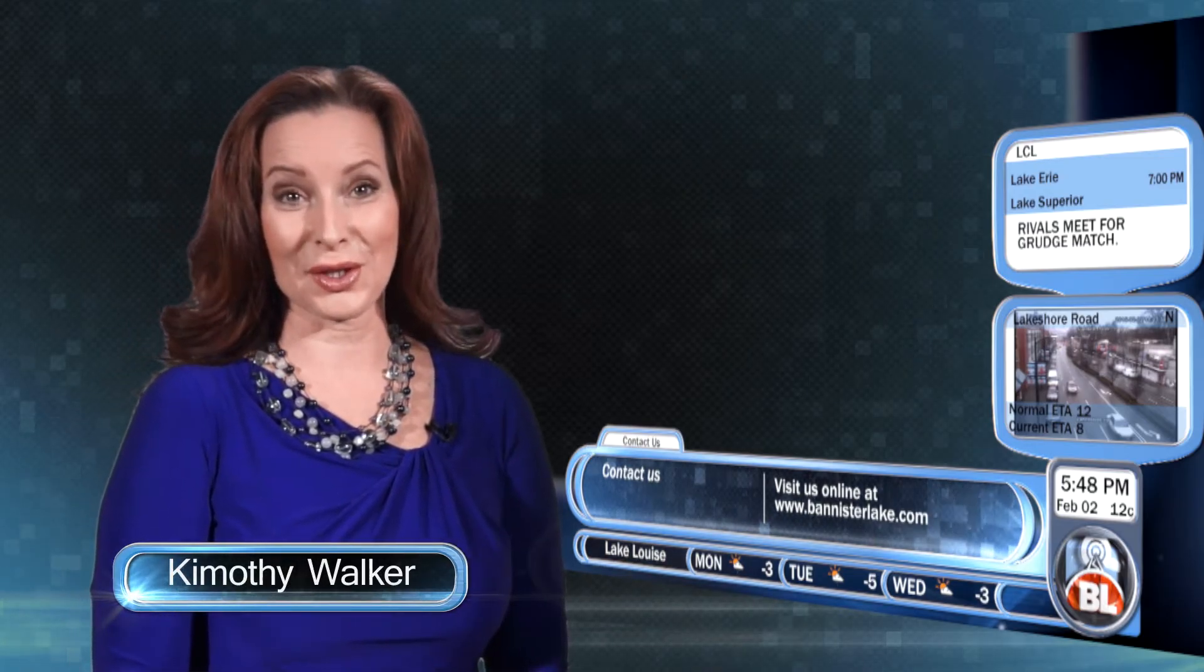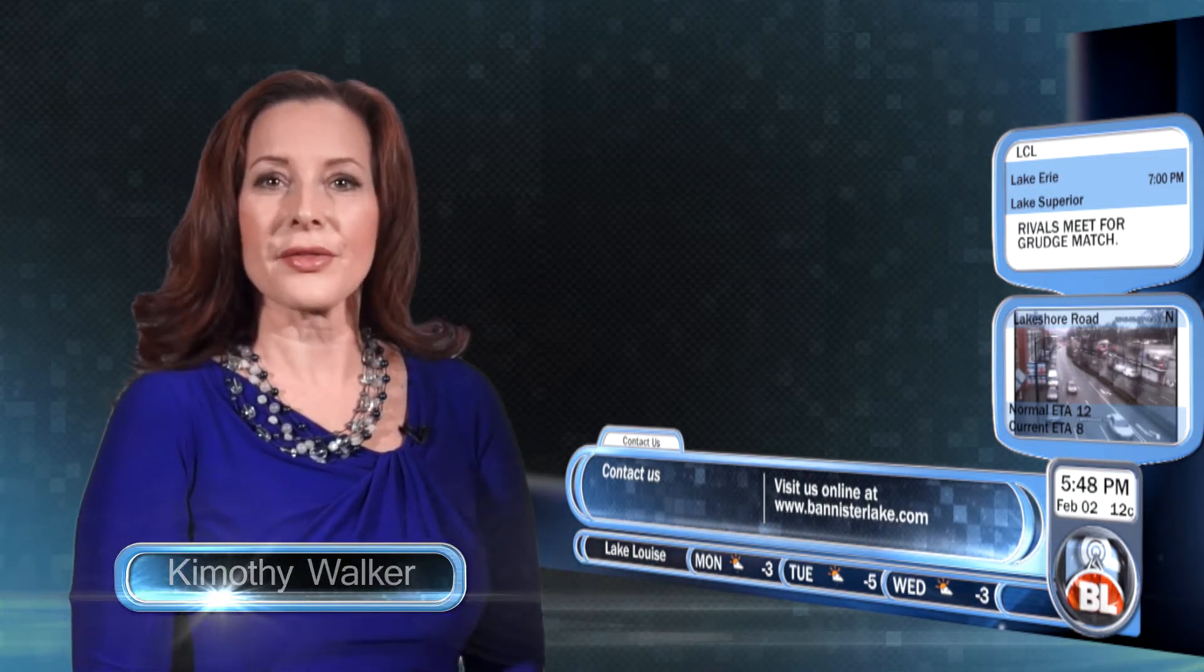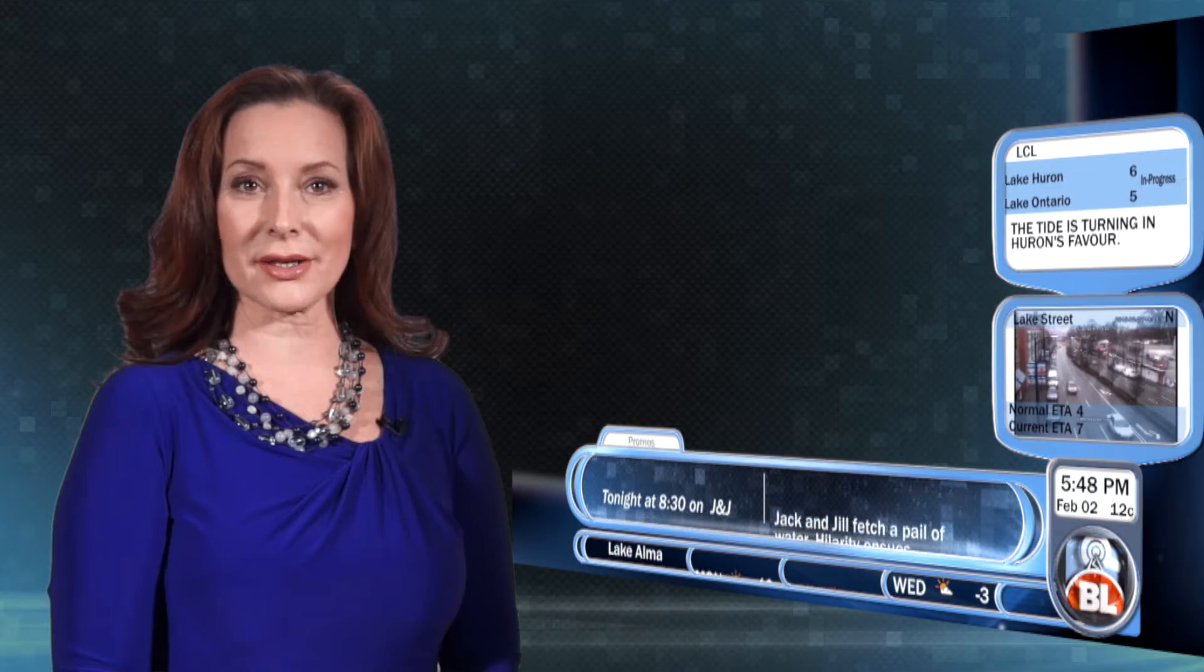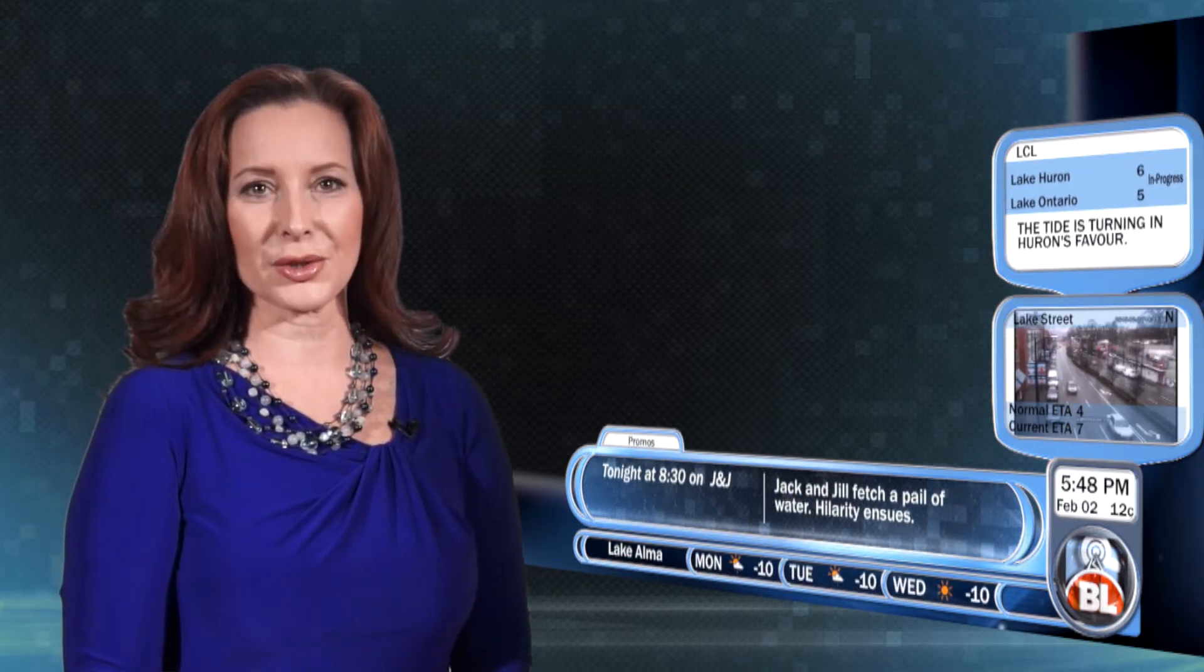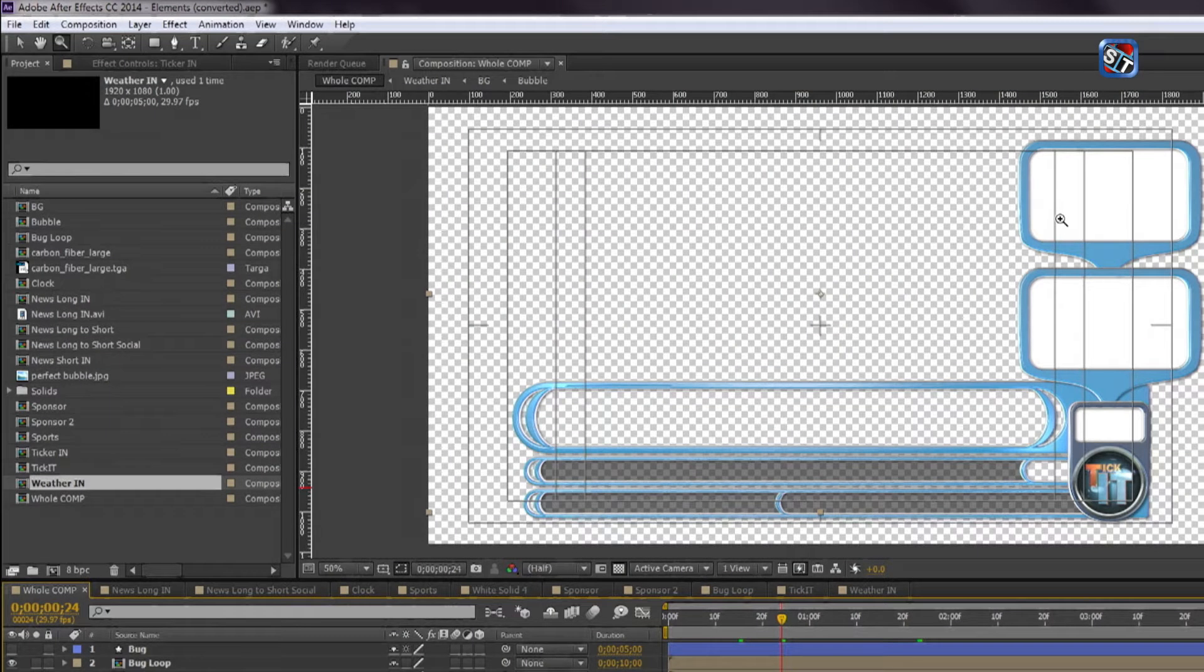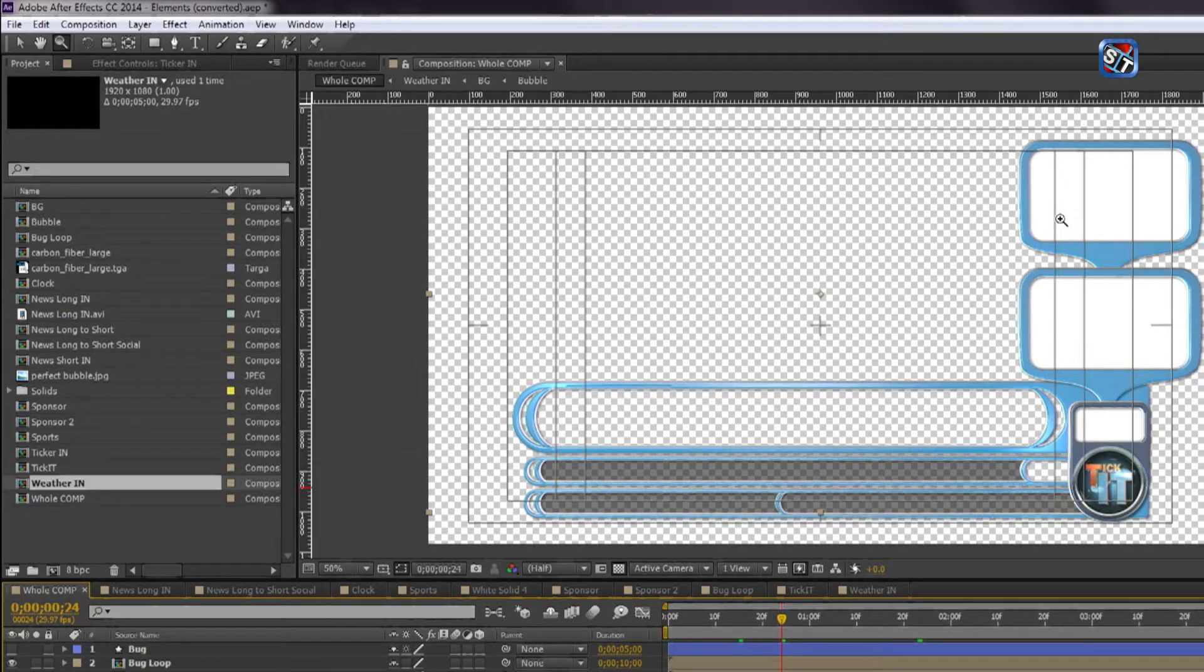SuperTicker projects start with a concept that the producer or director discusses with the graphic designer. Mockups or prototypes are created, often in Adobe Creative Suite.